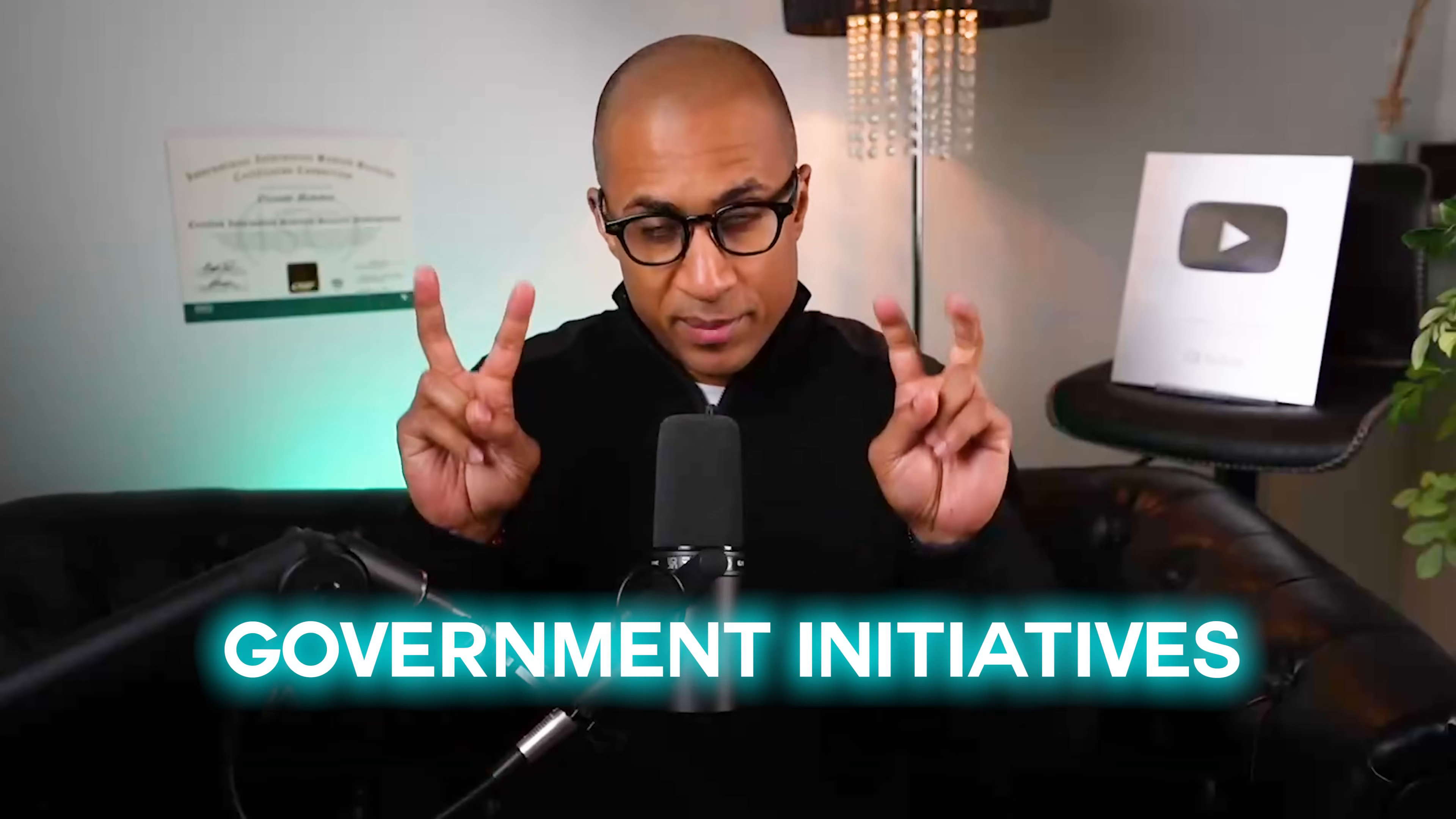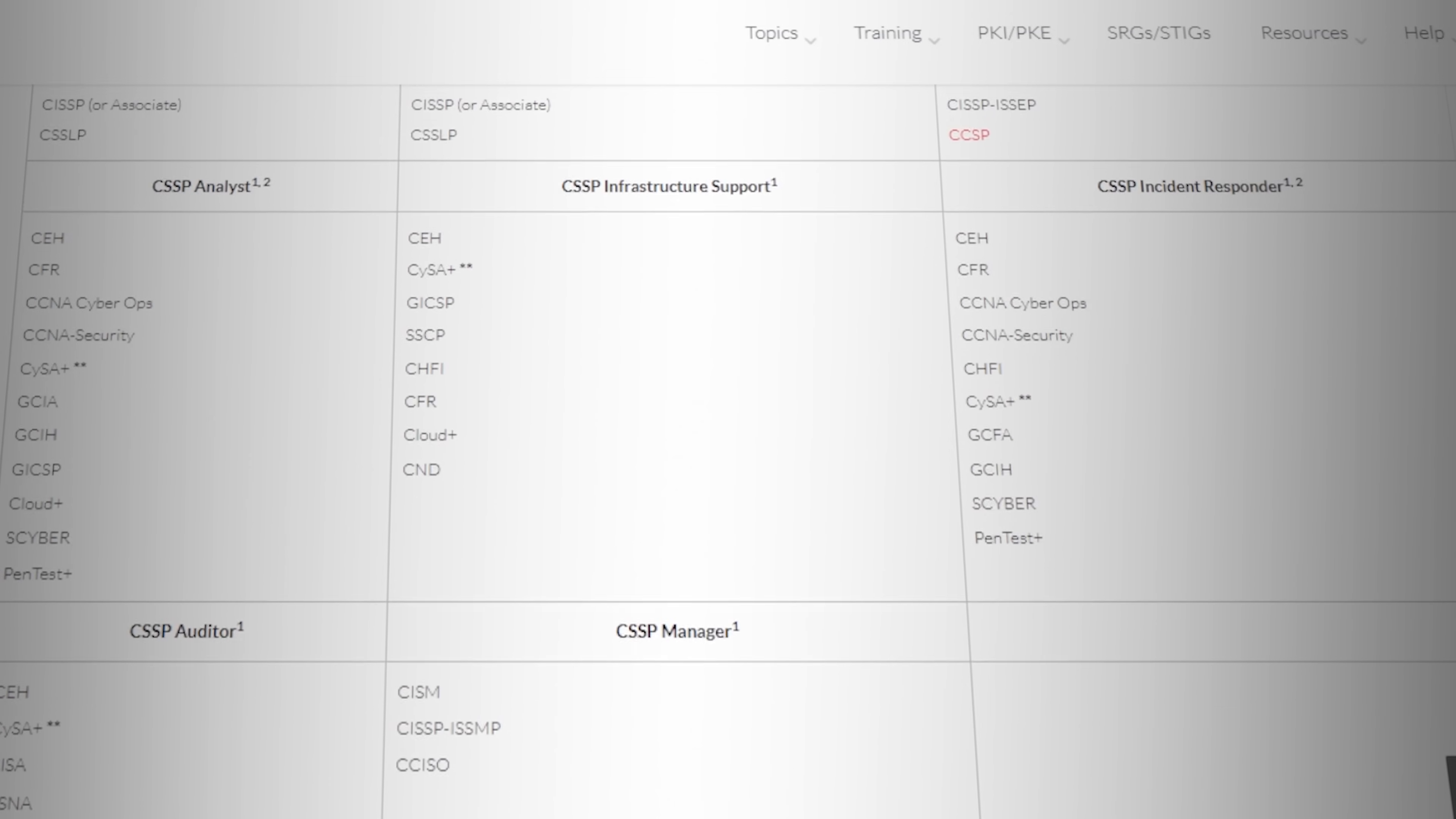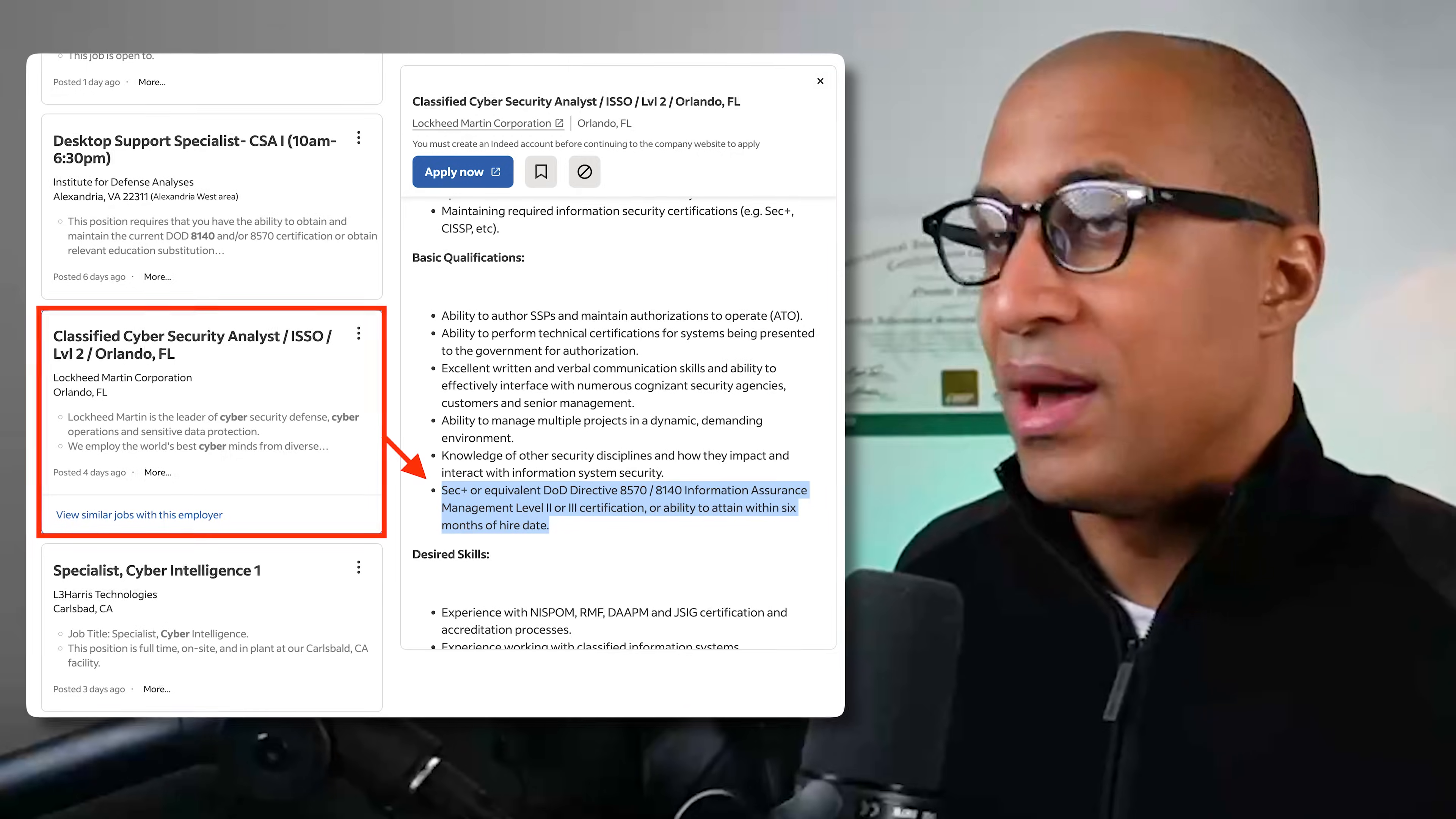And then finally, like government initiatives, there's this thing called DOD 8570 and DOD 8140. It kind of lists out a bunch of different certifications that are required for different levels of government work, and all of the certifications in the cybersecurity master's program except for one fall on that chart, if that makes sense. In other words, certain government jobs and defense contracts can require certain certifications, like different levels of certifications, and they just made sure to include those certs in the master's program. It's obvious a lot of thought went into the curriculum to make sure that it actually aligns with reality, because that's kind of the problem with school these days. So I think they did a really good job on this.